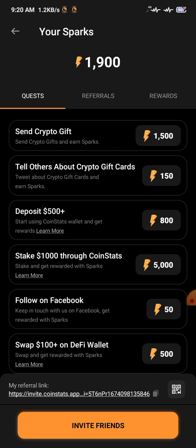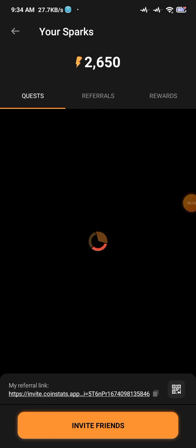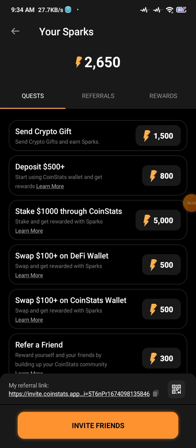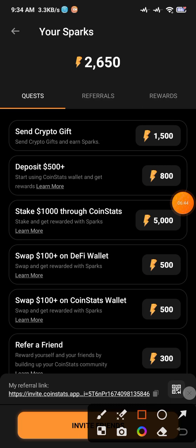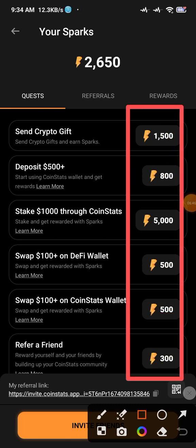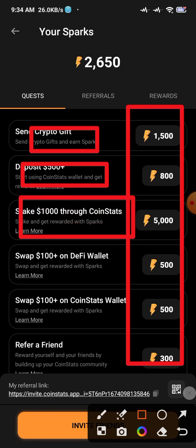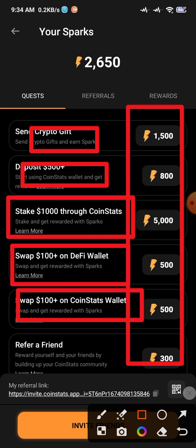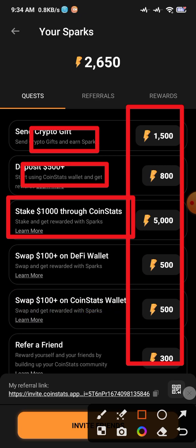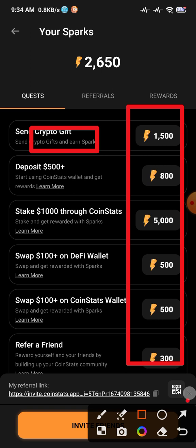For the other tasks, do things like follow CoinStats on TikTok, give a five-star review, and other similar actions — they're easy enough. I'll complete those offline. After doing all the quests, I got 2650 sparks total. Some tasks like depositing $500, staking $1000 of CoinStats tokens, or swapping $100 on the CoinStats wallet are for bigger users.